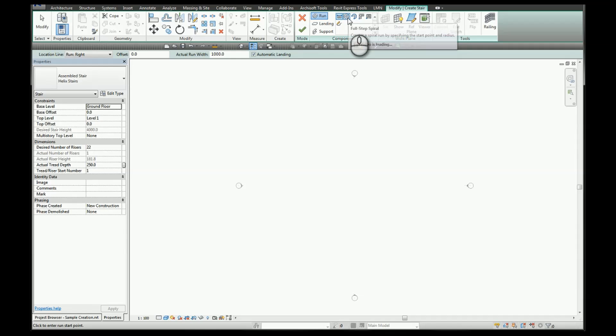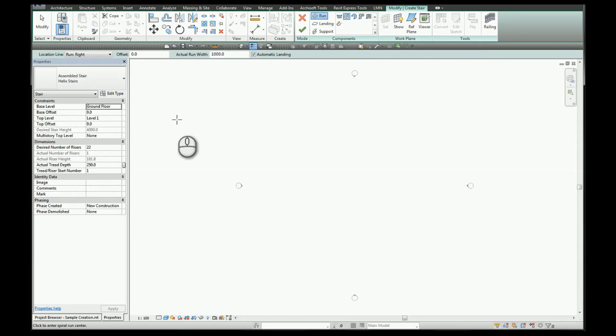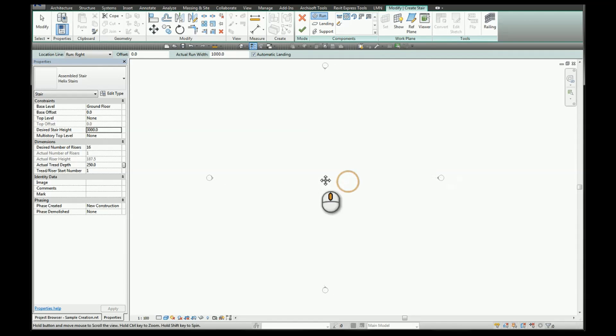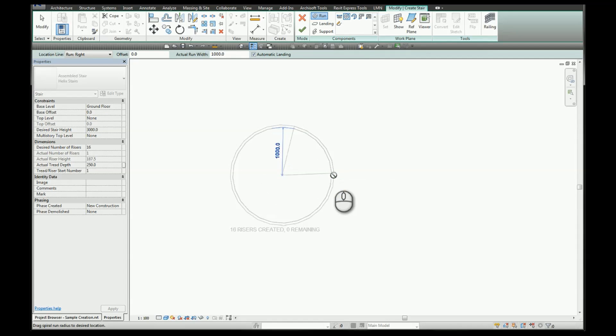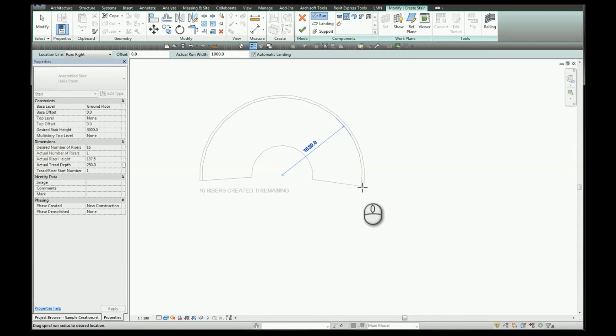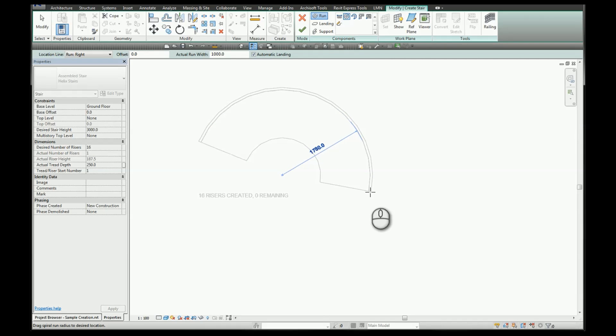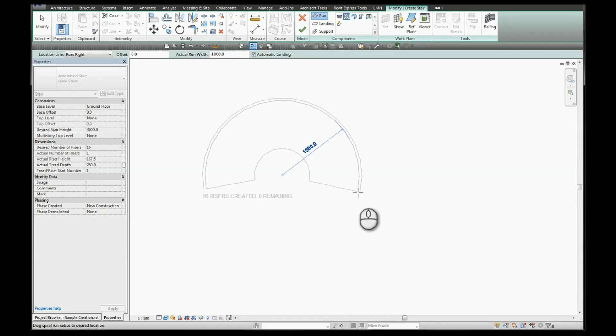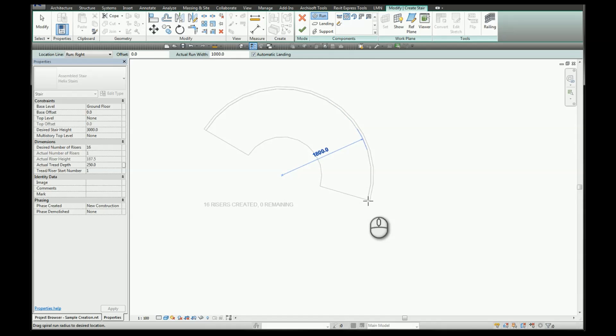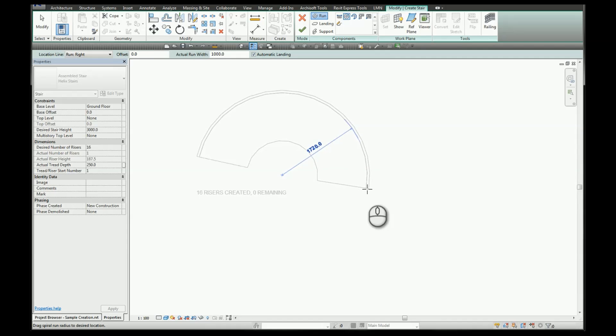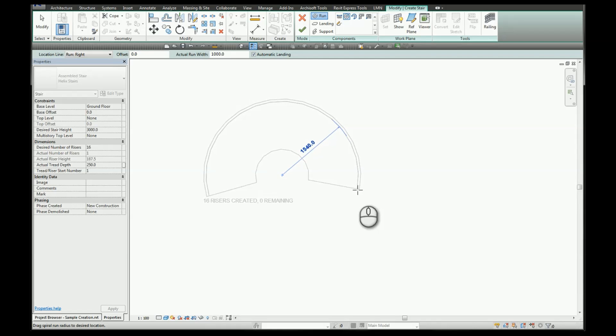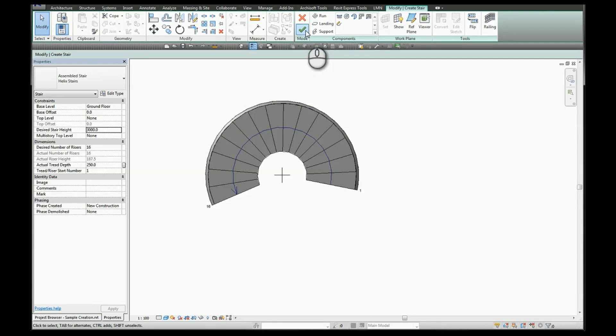We're going to select the full step spiral stairs. Change your top level to none and the desired stair height for this example will go with 3000. When you click you'll get a radius from the center to the inside face of the stair stringer. So if you were to align this with a wall form for example, you would want to align the inside face. So we're going to go with a radius of 1500 mils and click finish.